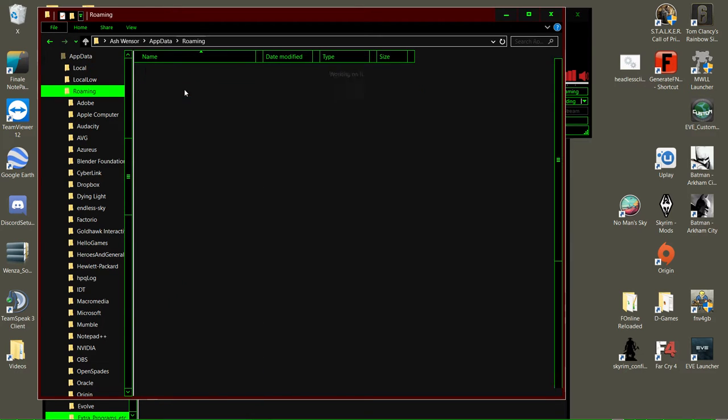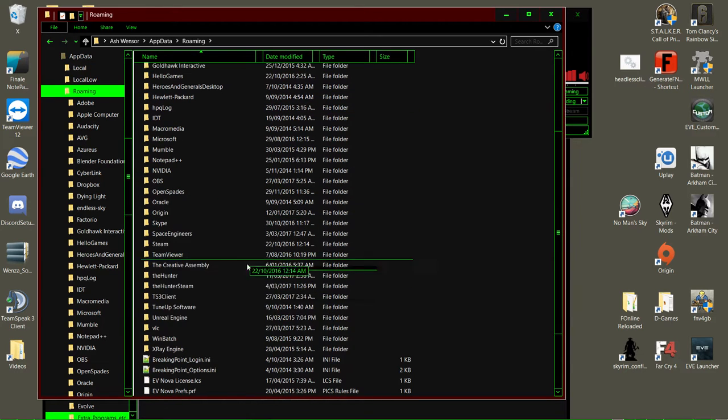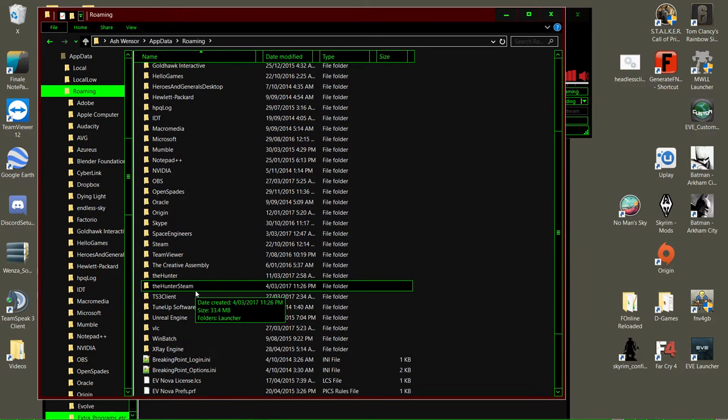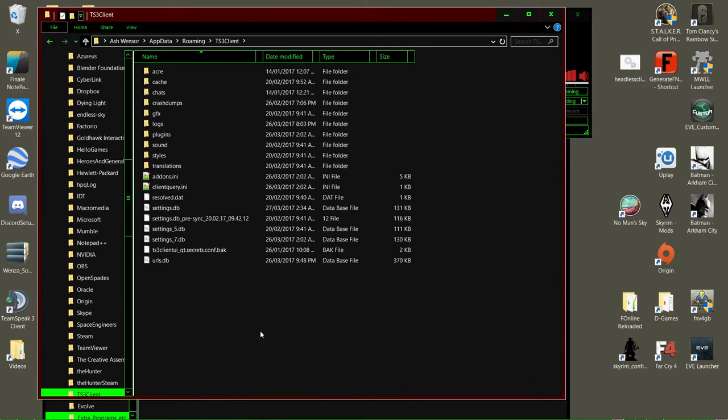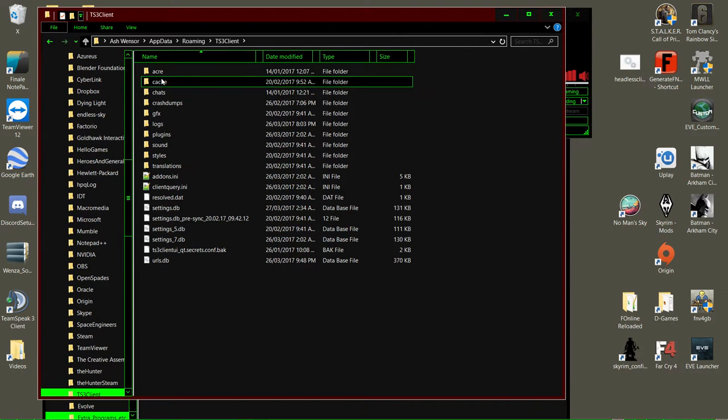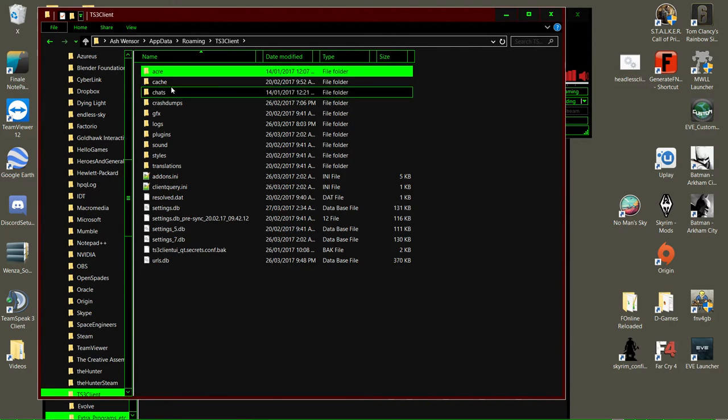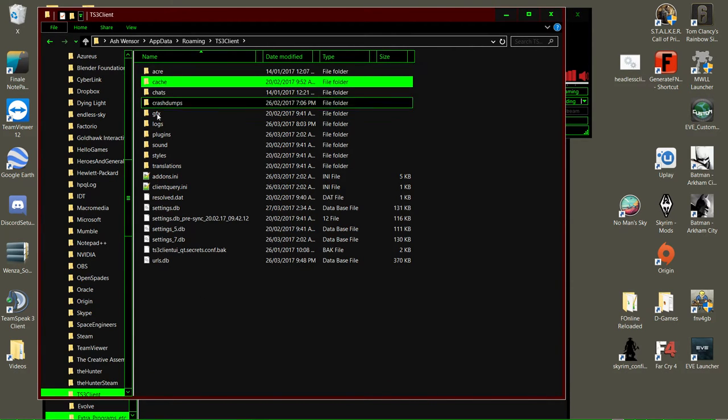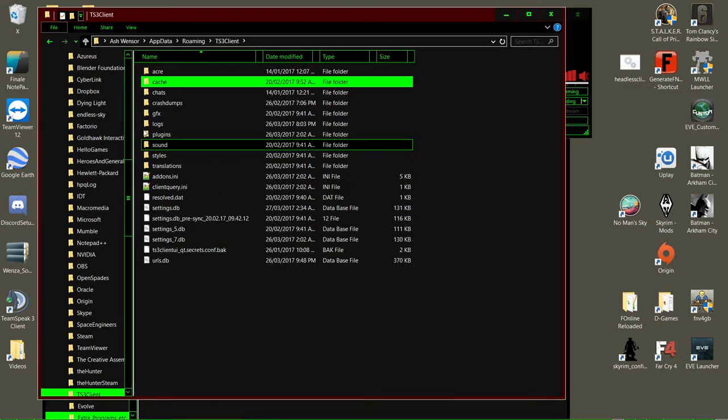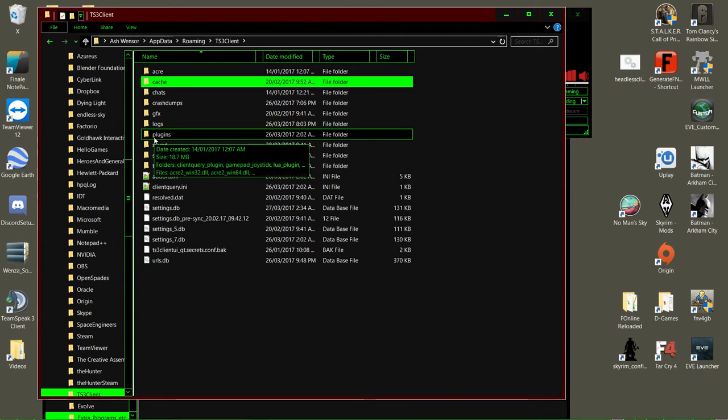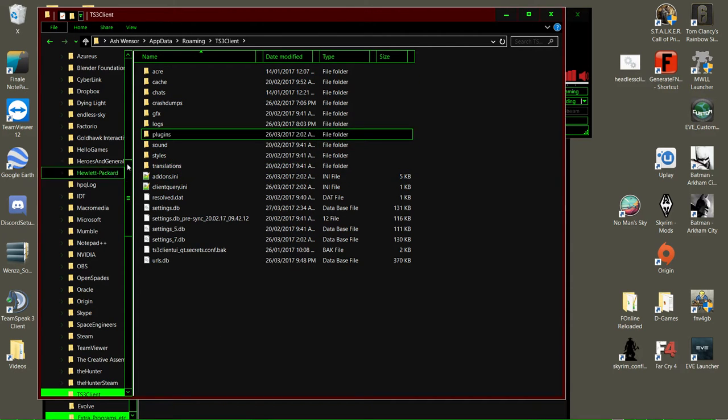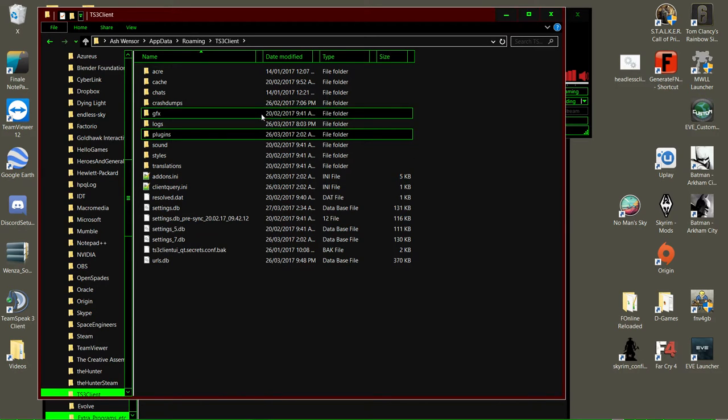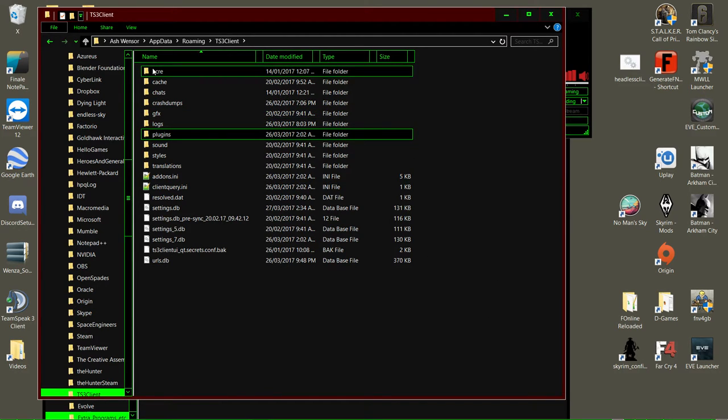Go into your appdata roaming and find TS3 client. Go into there. You might have things like Acre, Cache, Anons, all that sort of stuff, and a plugins folder. You might not have the plugins folder, you might not have some of these - don't worry about that. What we're going to do first is remove all of Acre, so delete that.